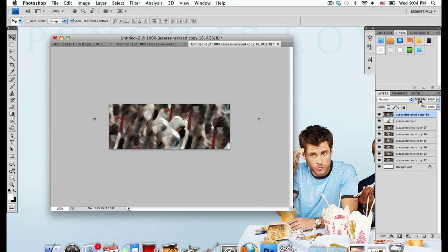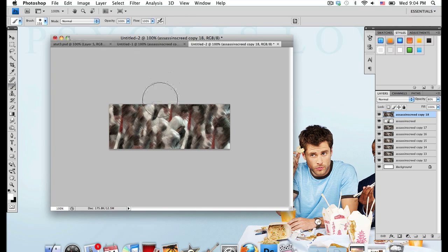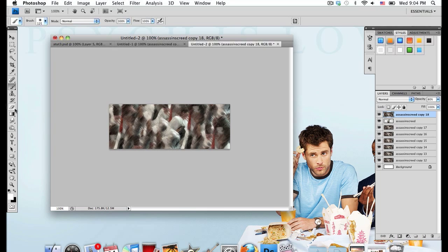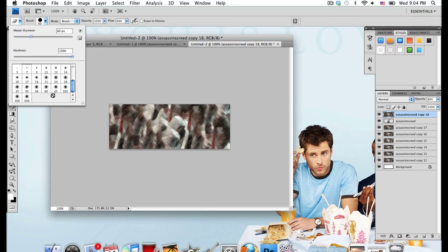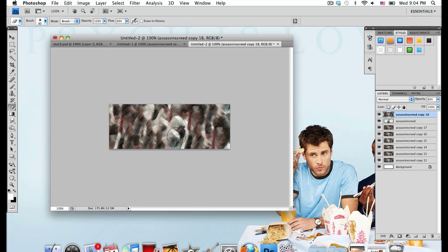I'm going to lower the opacity of this layer a little to around 80 and I'm going to take my eraser tool. Grab a fuzzy brush and I'm going to erase a few areas that I think need to be erased.